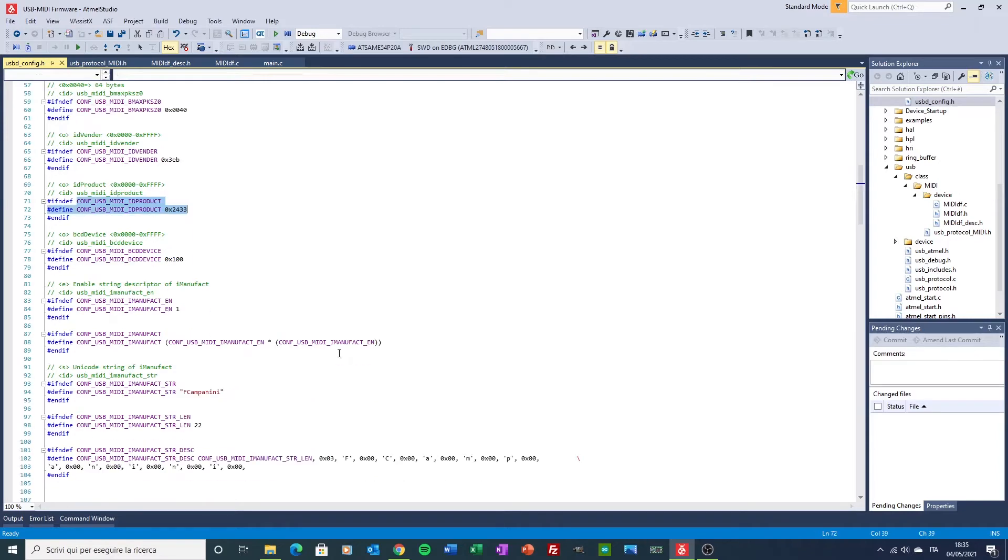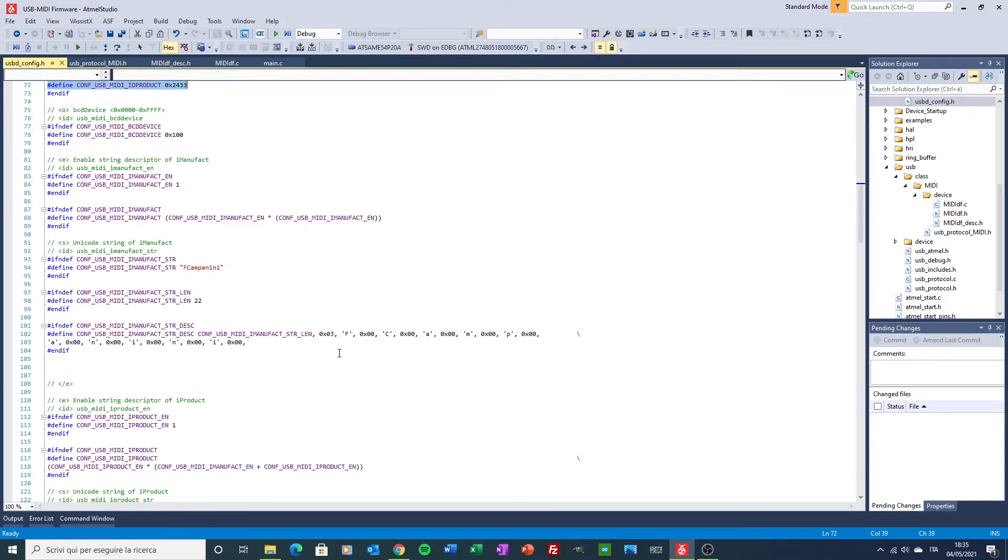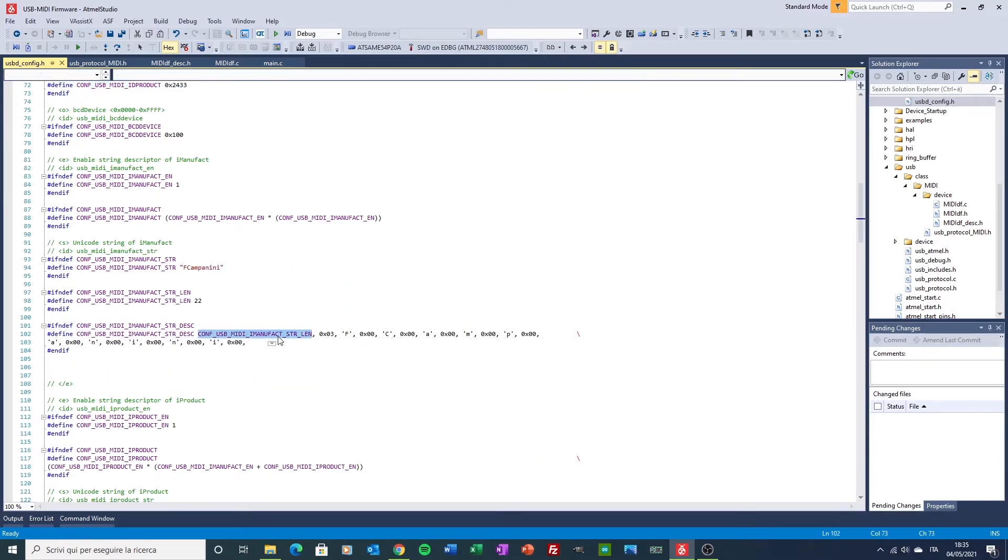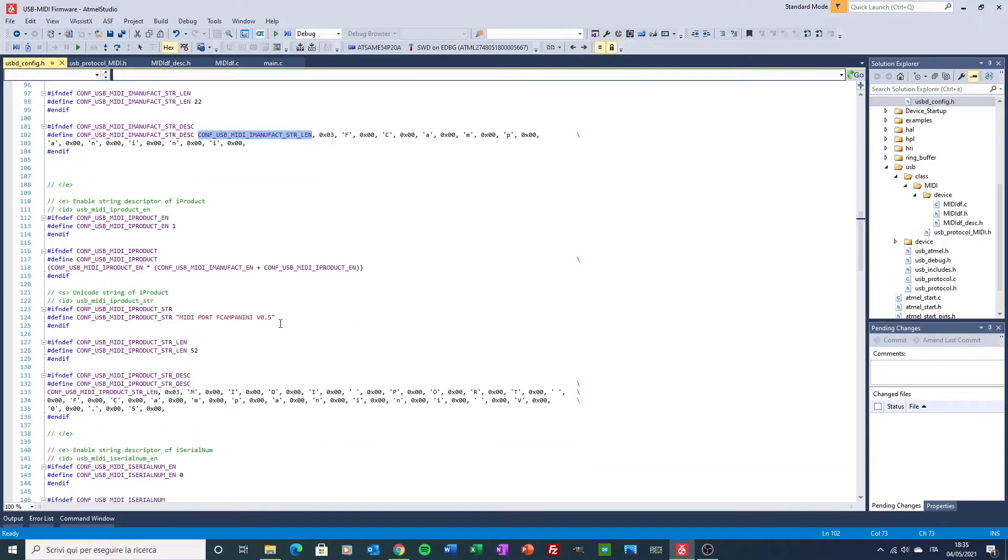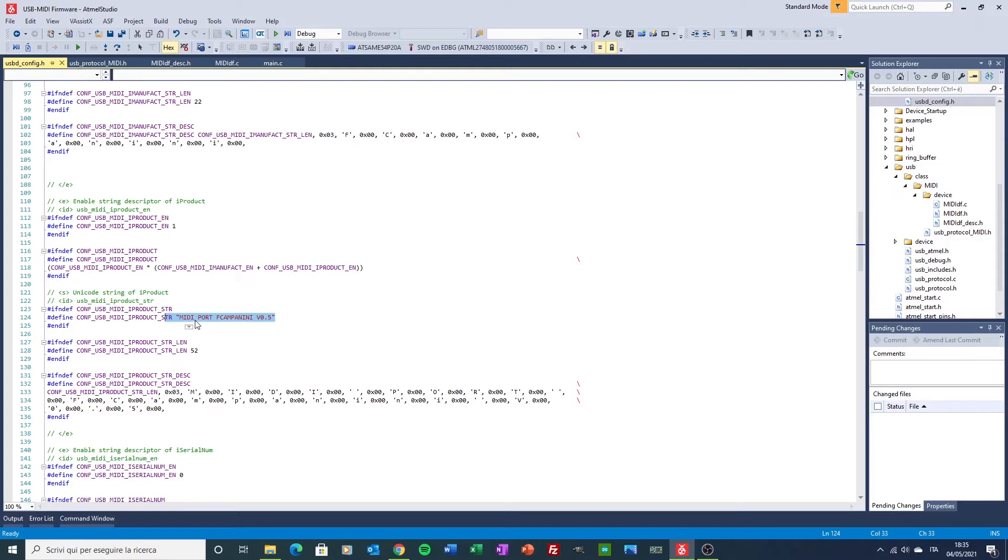The string descriptor here and here for the device that you will see appearing in the Windows MIDI generic driver loaded by the OS after the enumeration phase.